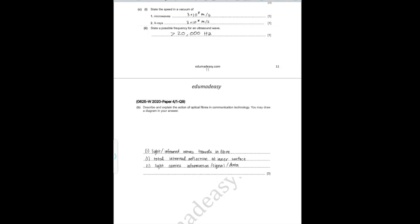Part C, Part I says: state the speed in a vacuum of (1) microwaves — which is 3 × 10⁸ m/s — and (2) X-rays — also 3 × 10⁸ m/s — because they are both EM waves and travel at the same speed in a vacuum. Part II says: state a possible frequency for an ultrasound wave — essentially anything above 20,000 Hz. Again, you should have memorized this before your exam.